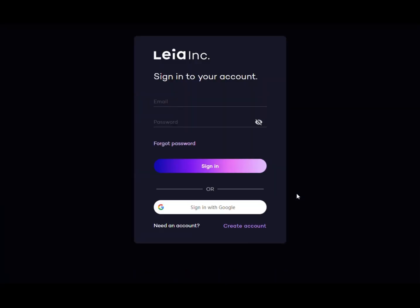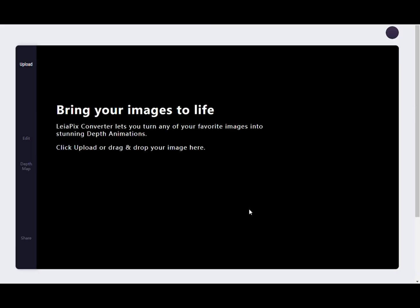Step 2: Register and login. If you are visiting the website for the first time, you will need to register an account. Click the Sign Up button and fill in your email, password, and username. You can also log in directly with your Google account.